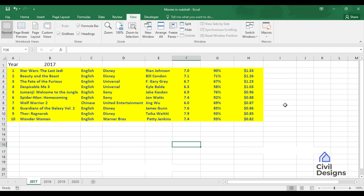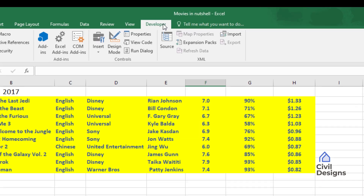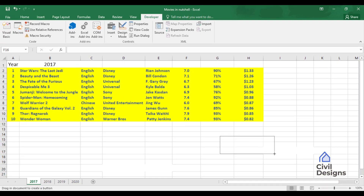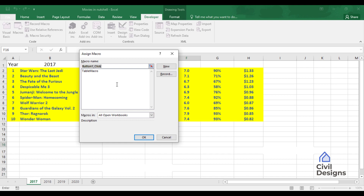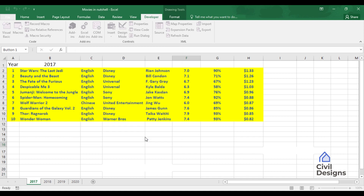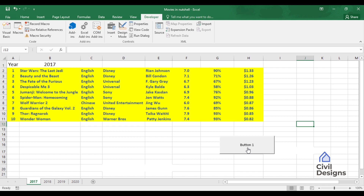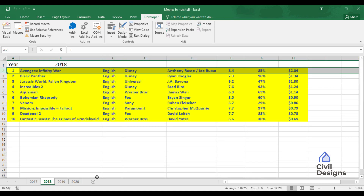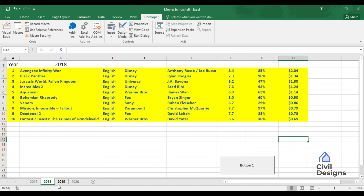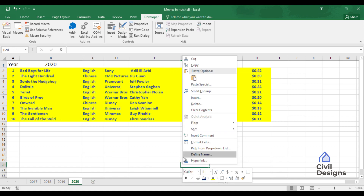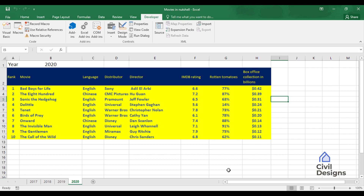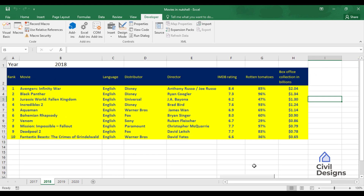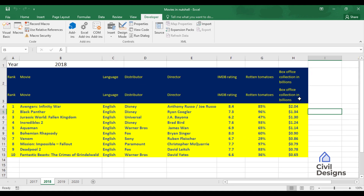There is another way to run a macro by creating a button. We go to Developer > Insert and in the Form Controls section click the Button option. We draw the button on the sheet and it automatically asks us to assign a macro — we assign the TableMacro. Now we have Button1, and when we click it, the table heading is automatically generated. We can copy this button and paste it onto different sheets, so pressing the button on any sheet will generate the table headings automatically.